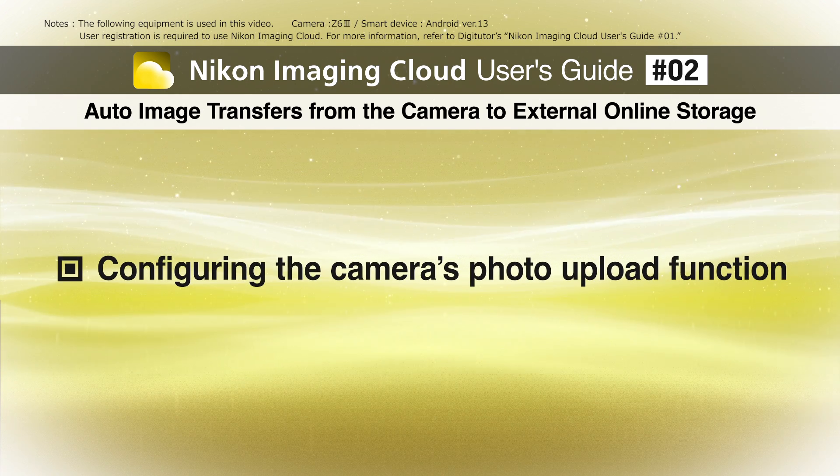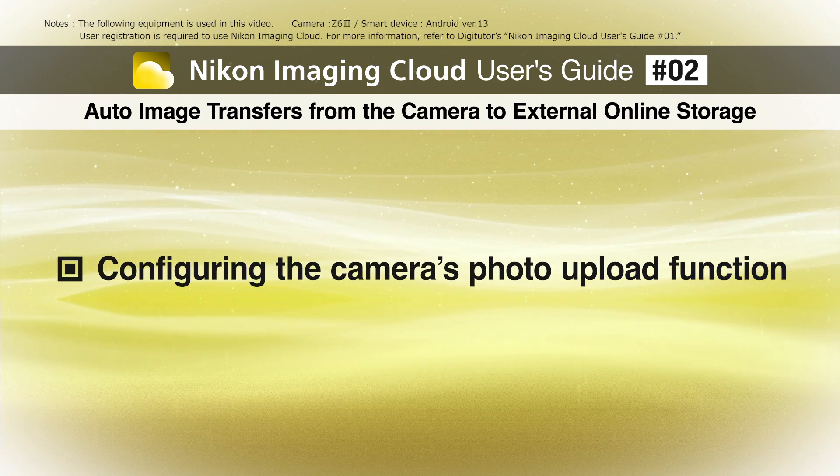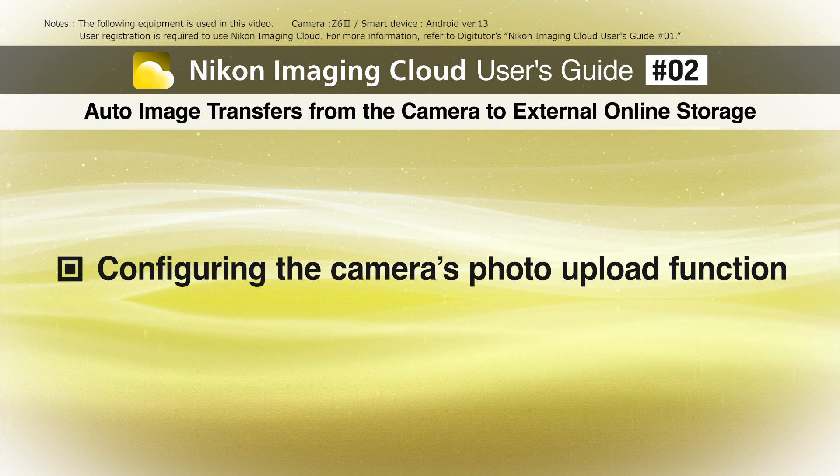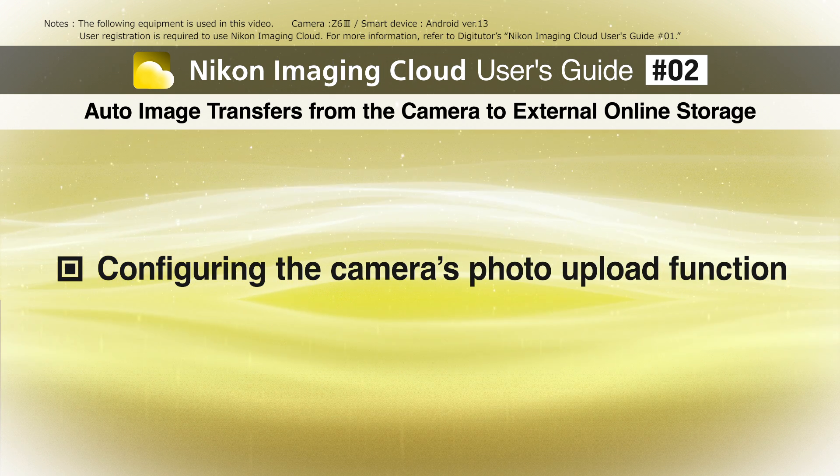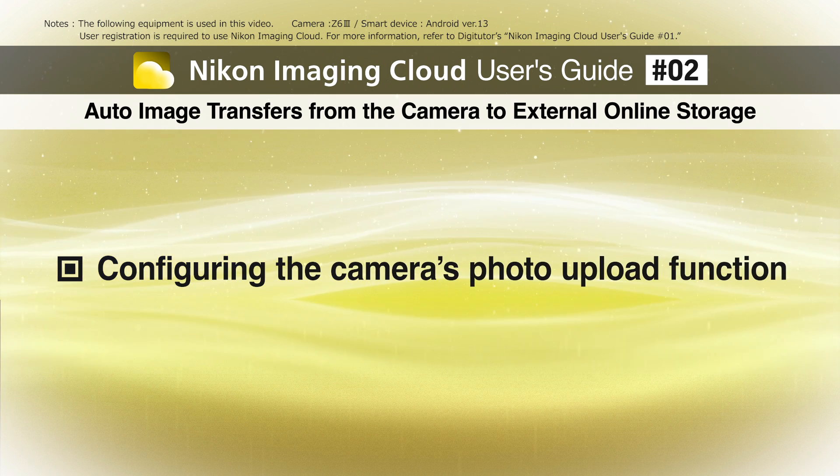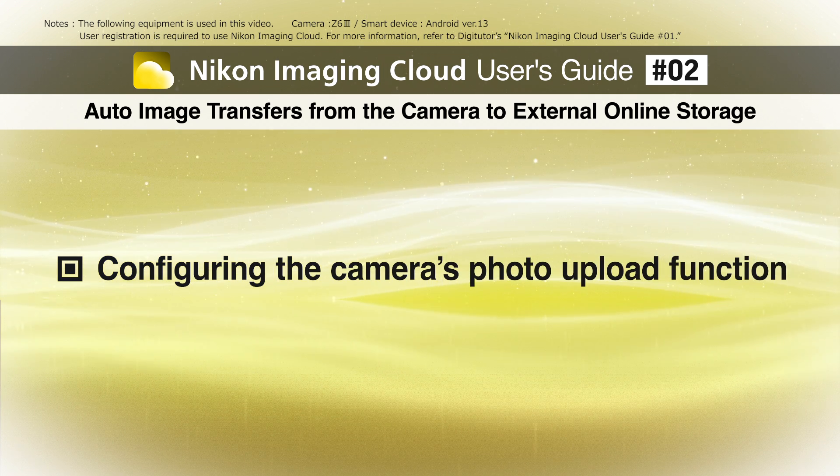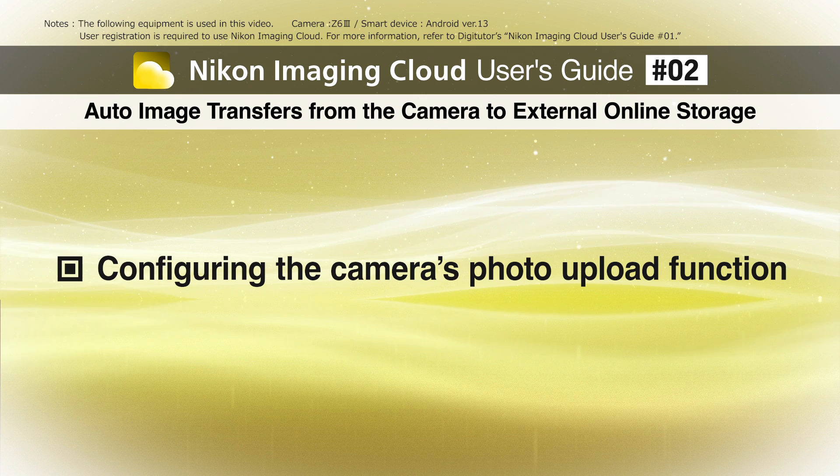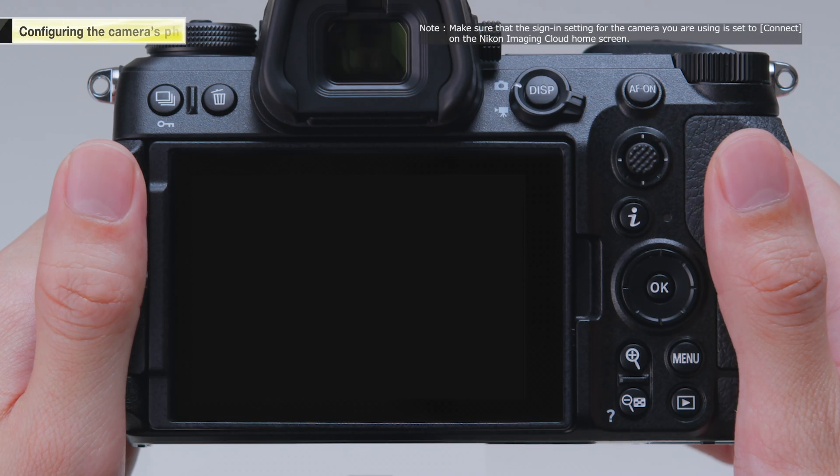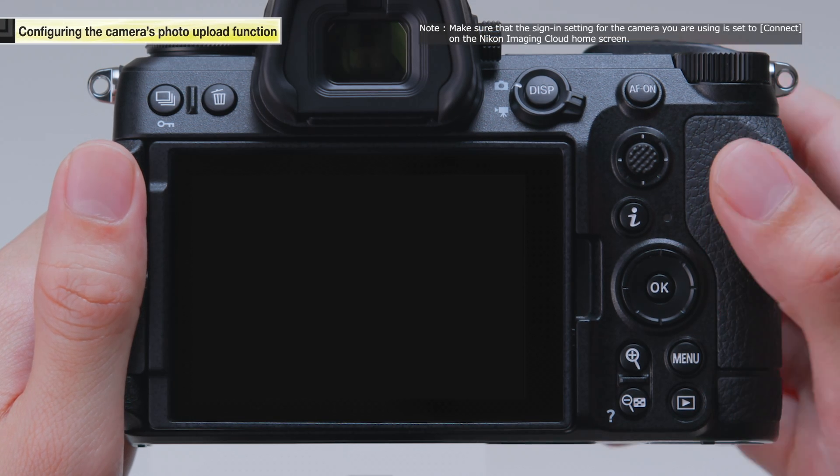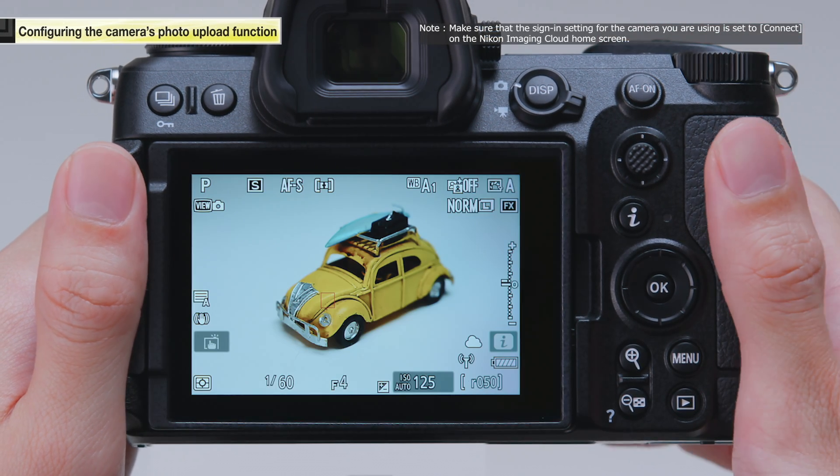First, we will configure the settings to automatically upload the pictures taken on the camera to Nikon Imaging Cloud. Turn the camera on.